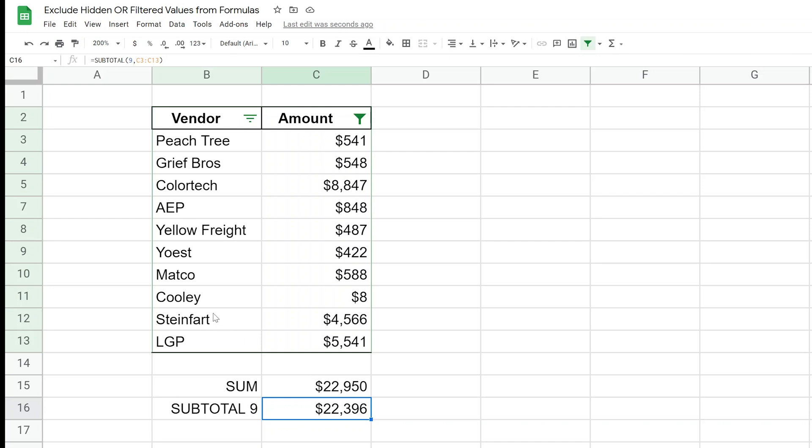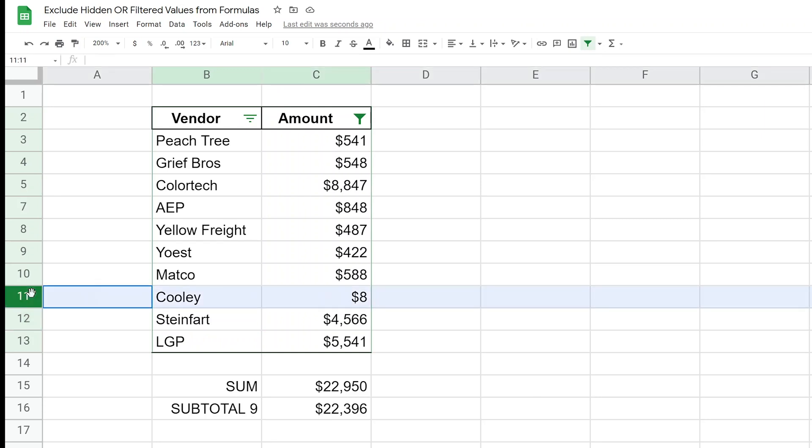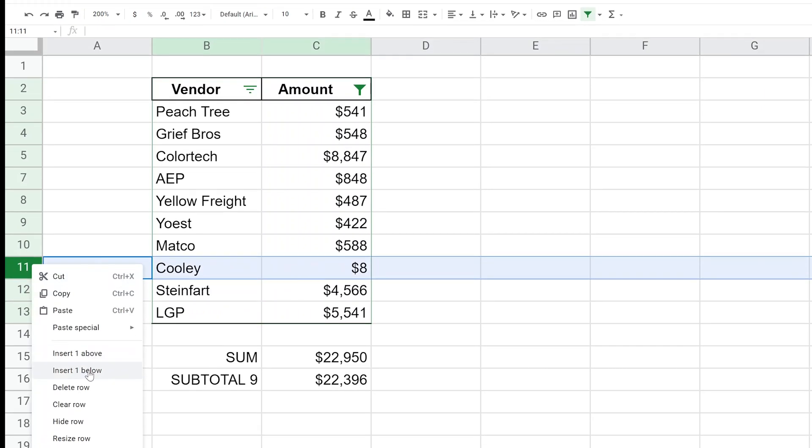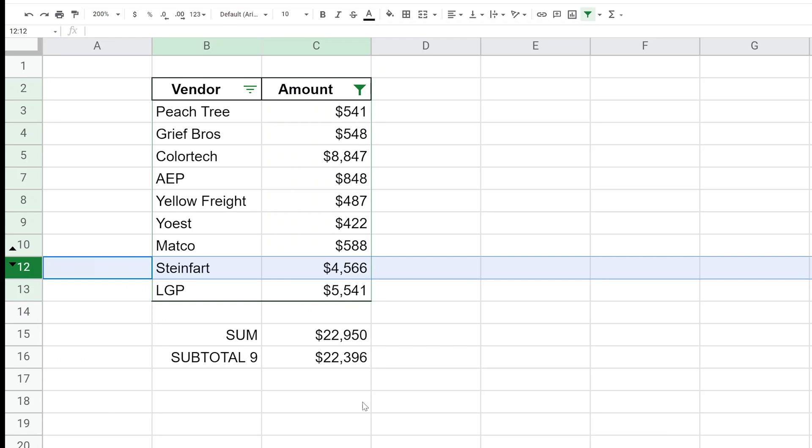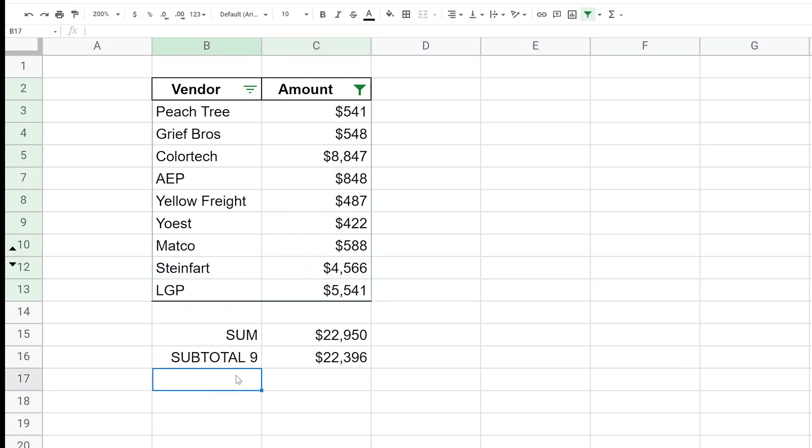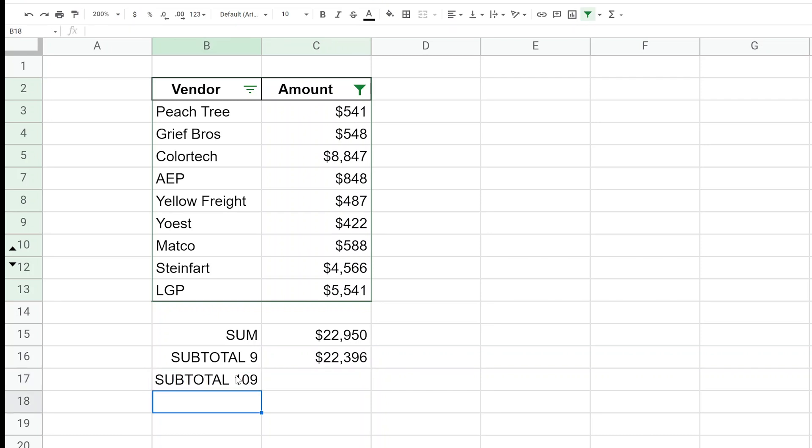But if you're manually hiding them, like if I right-click on the 11 and I click Hide, that's still in the subtotal function. Okay, so what you would do in this case is you would say SUBTOTAL, and we're going to say 109.